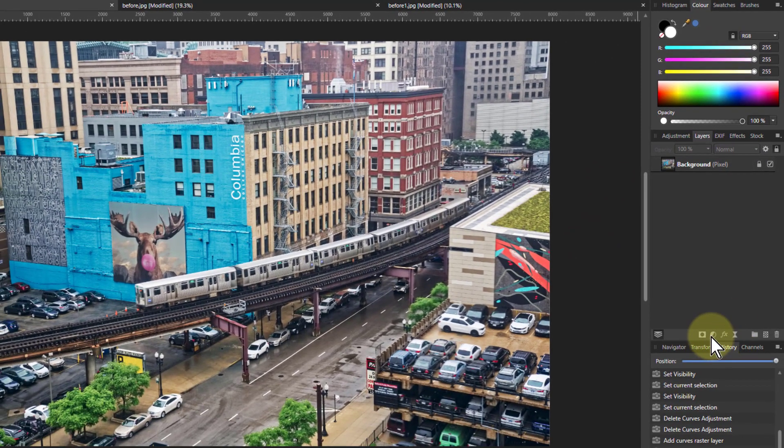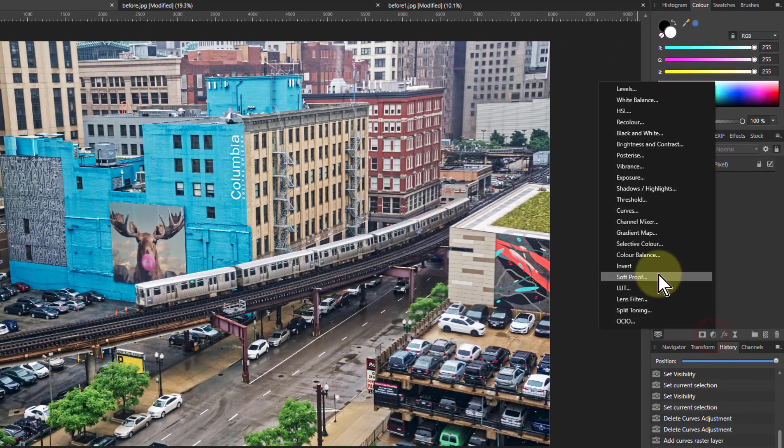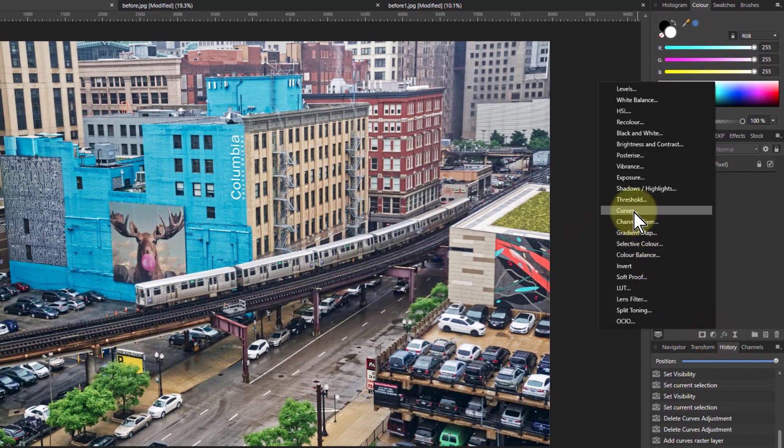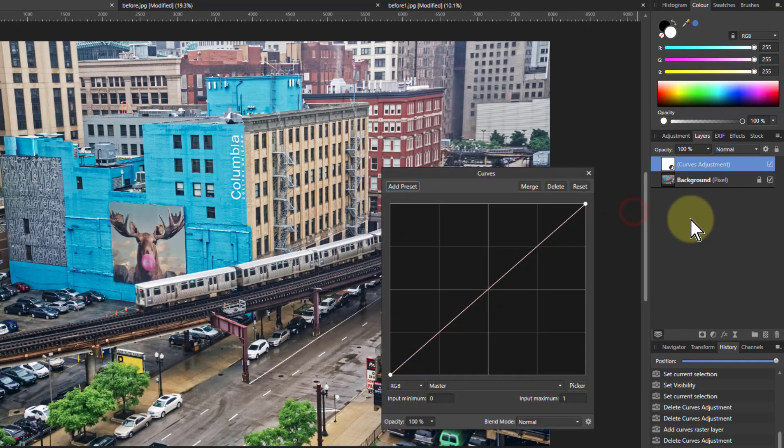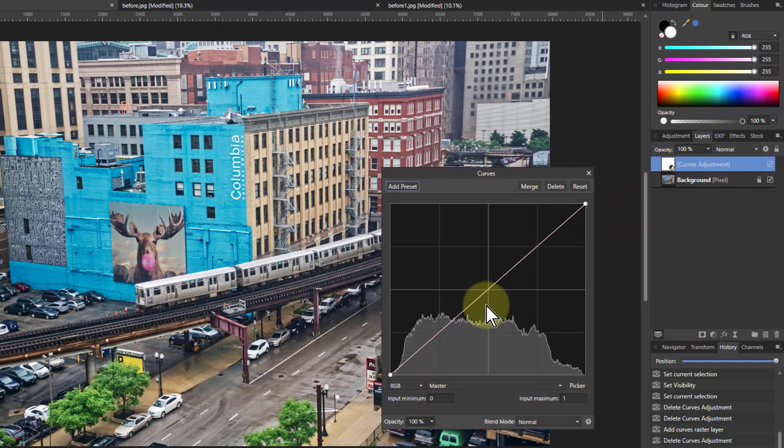So now when I put in a new layer it will appear above. So the curves, there you go, now it's above.